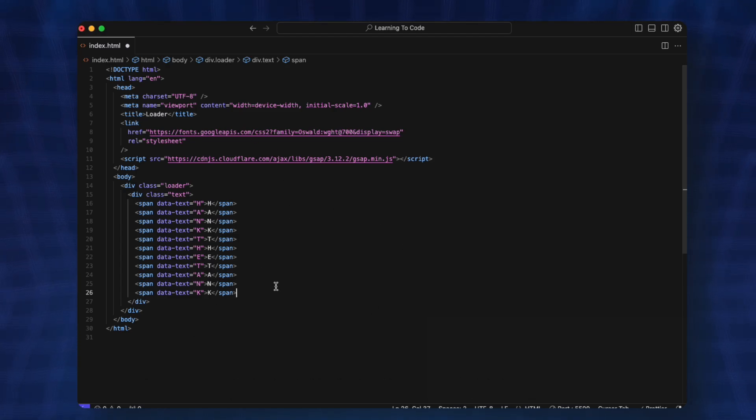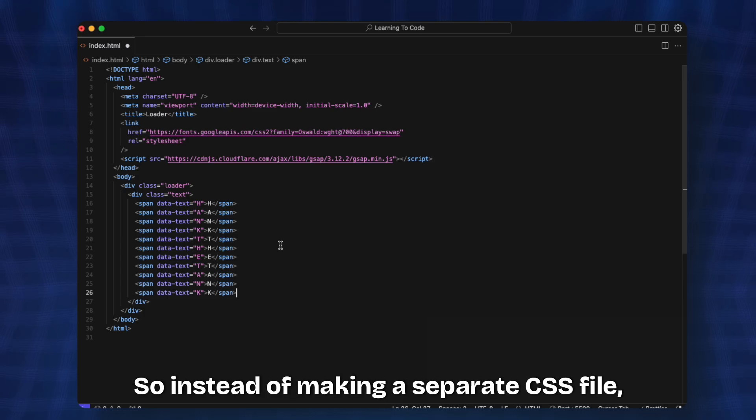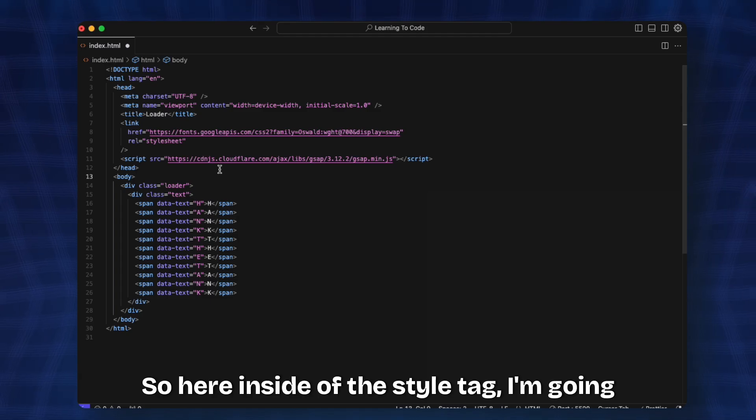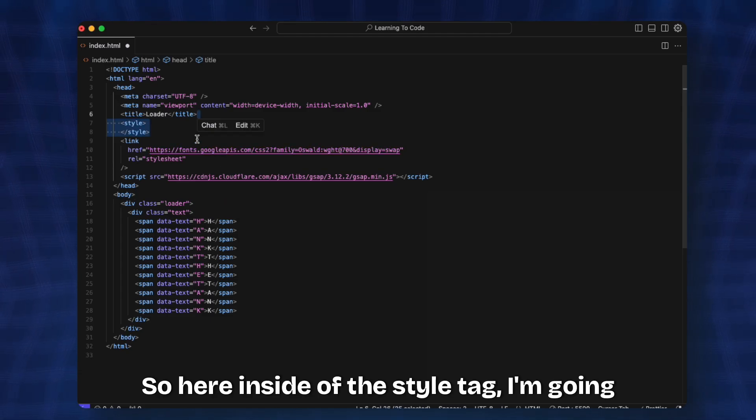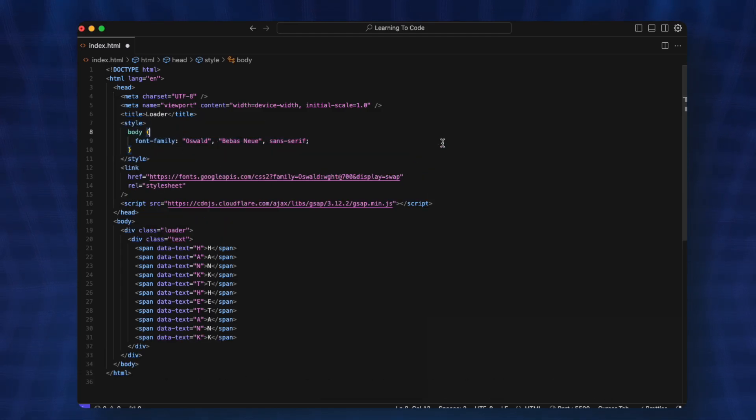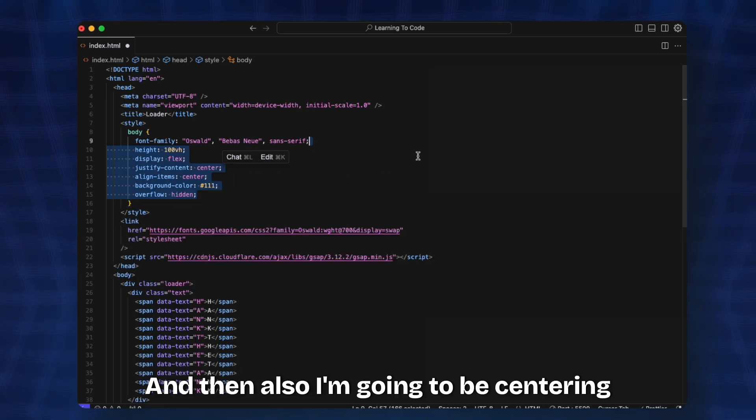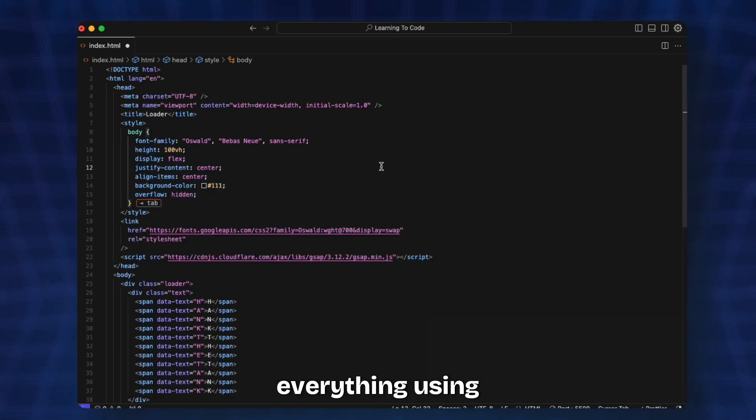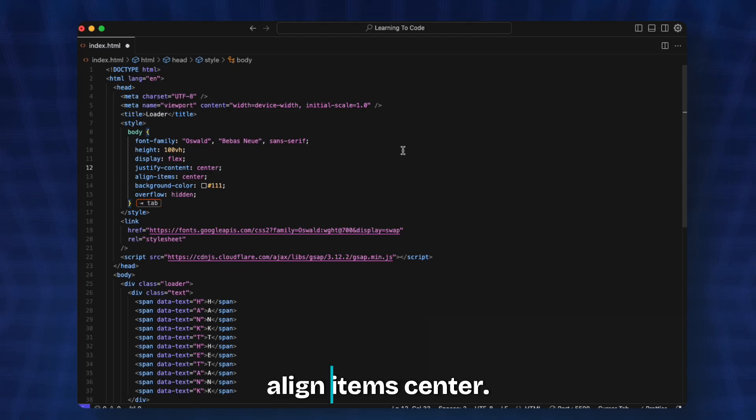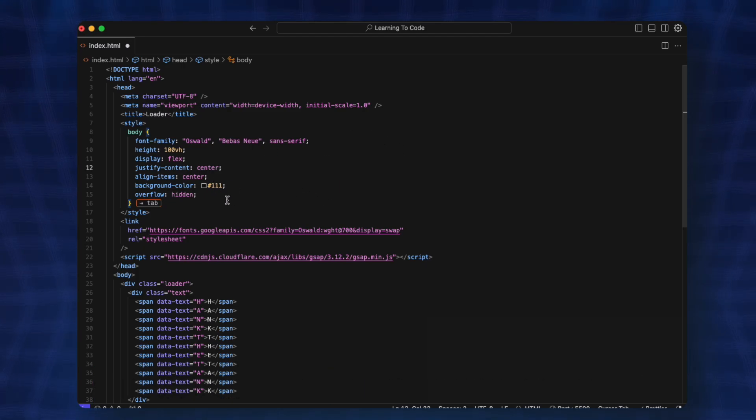We have our HTML ready. Now we're going to add the CSS. So instead of making a separate CSS file, I'll add everything in the style tag. Inside the style tag I'm going to give the body the font family of Allswell that we've just added, and then also center everything using display flex, justify-content center, align-items center. We'll give it a background color and hide the overflow.